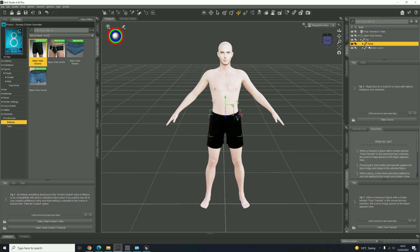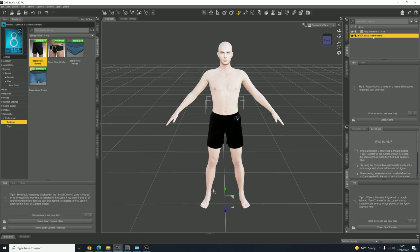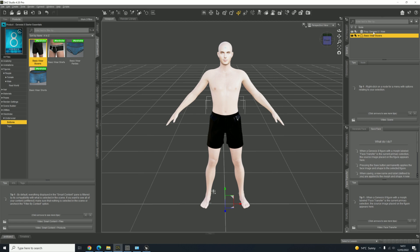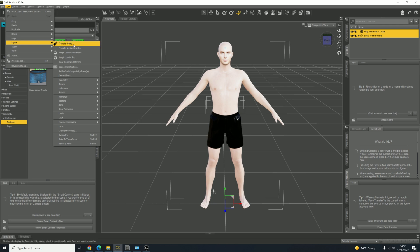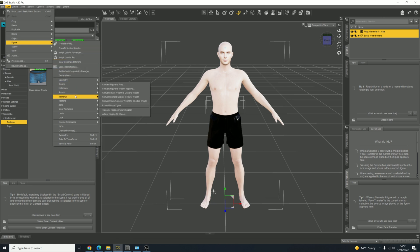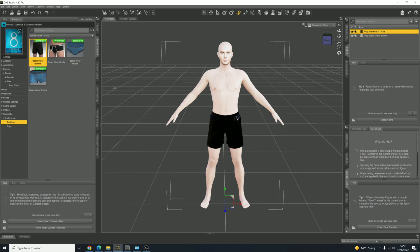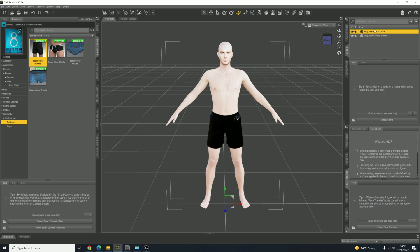At the moment the pants have a skeleton, and we don't want that because it'll cause problems. So again, click on the skeleton and click on the figure. Then go to Edit again, go to Figure, go to Rigging, and Convert Figure to Prop. That should take away all the skeletons in the clothes, because some clothes in Daz have skeletons and they will mess up when you put it into Mixamo.